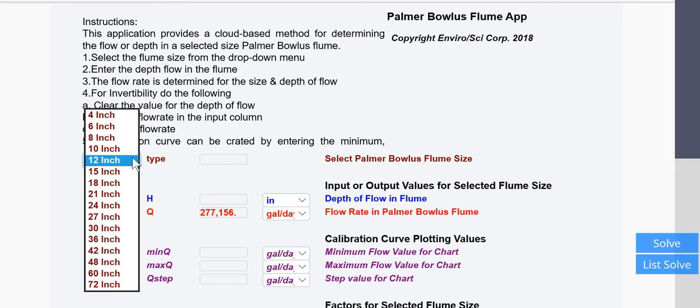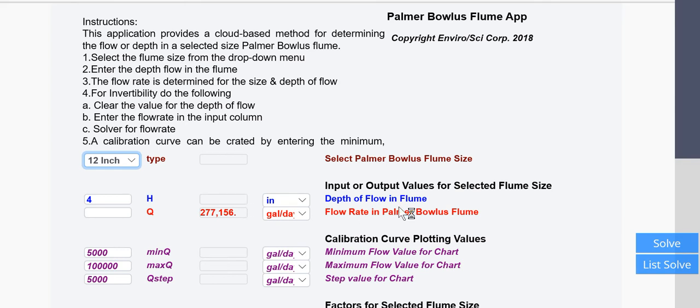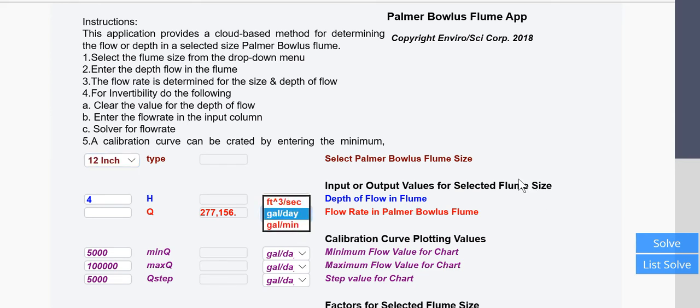So I've selected 12 inches. In this case, I have selected 4 inches of flow as measured in the flume, and the flow is 277,156 gallons per minute. You can have gallons per day, gallons per minute, or cubic feet per second.